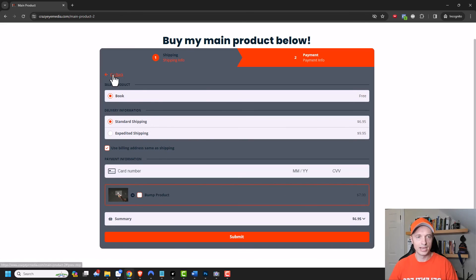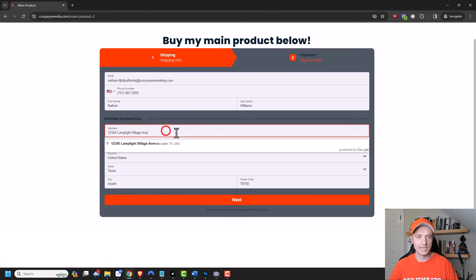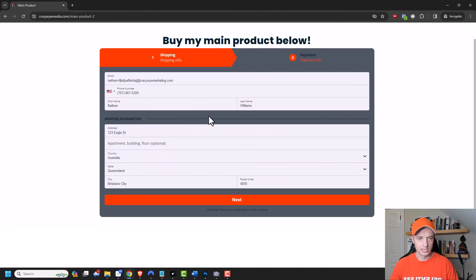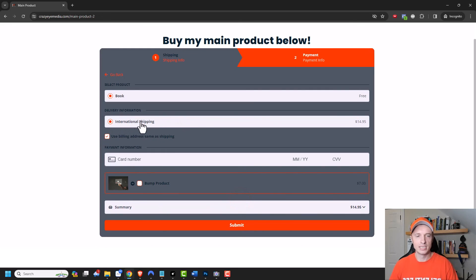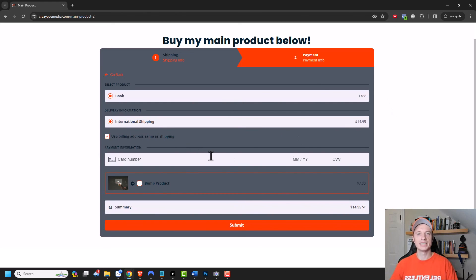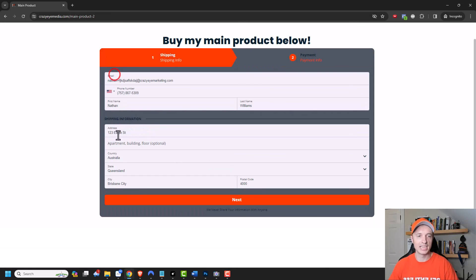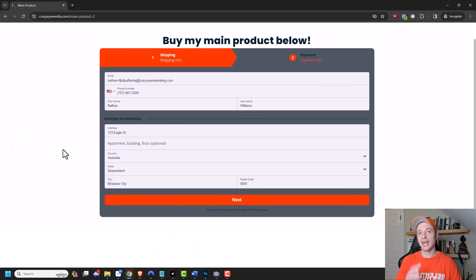Now I'm gonna go back real quick. And we're gonna try and change the address to somewhere in a foreign country. So I found an address in Australia. We'll click on next. And we can see that the international shipping option popped up now for $14.95. So that's how you can test to make sure that your shipping options are popping up properly. And of course it is based on the address that somebody enters in on this first tab right here. And so everything appears to be working correctly.